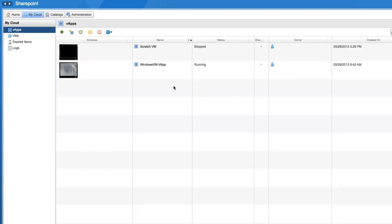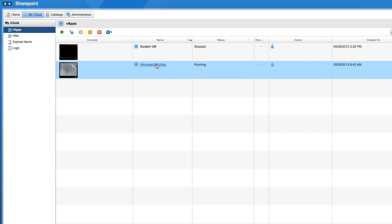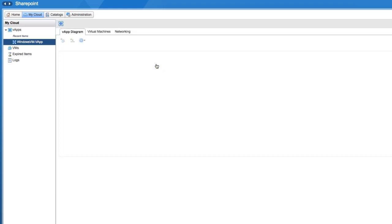Now that we're working with the vCloud Director UI, let's see what virtual machines are contained within that vApp by drilling down from the vApp level to the virtual machine level.